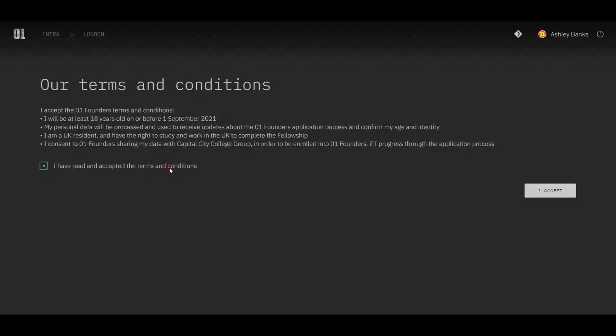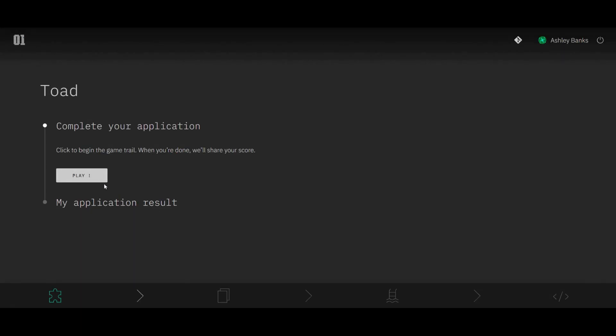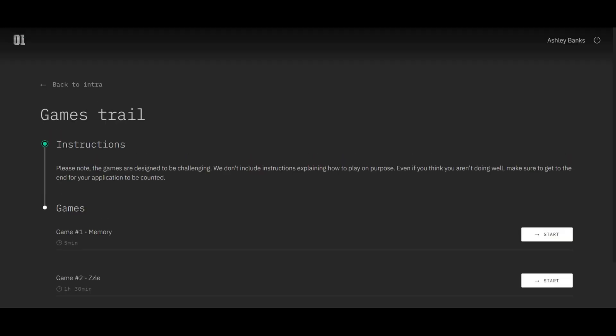And then agree to the terms and conditions. You're all set. You're ready to start playing our cognitive game that will test you on your memory and cognitive abilities.